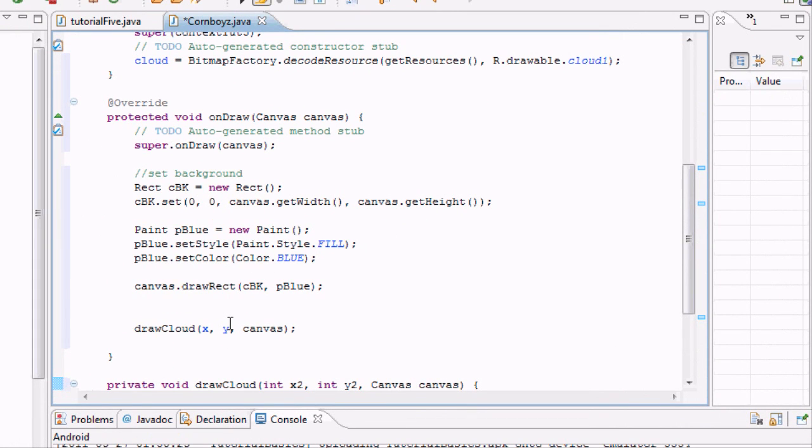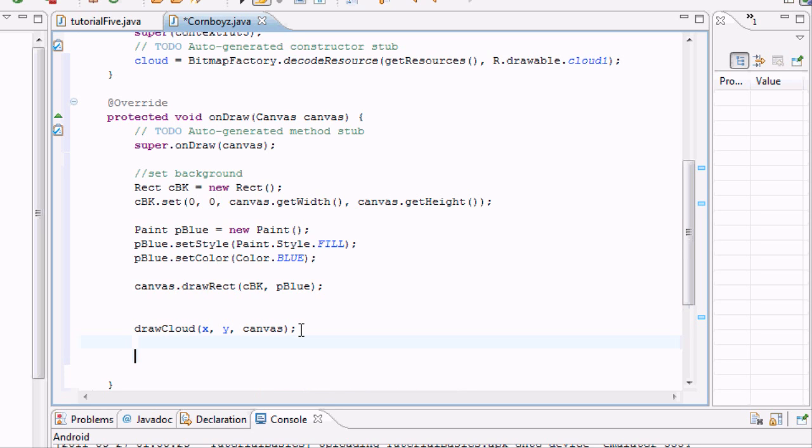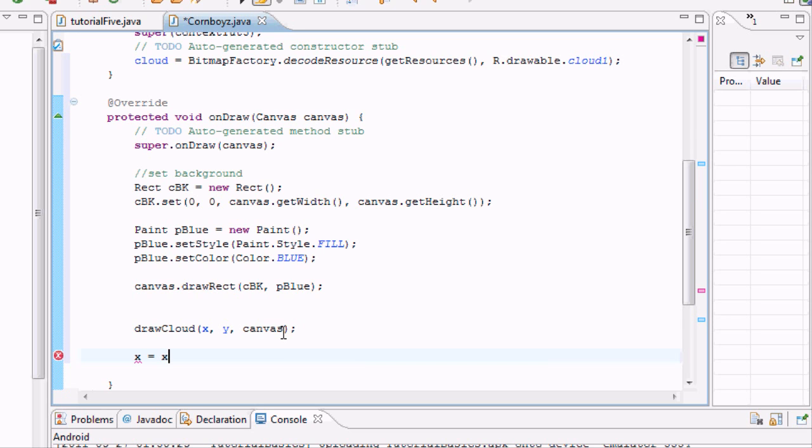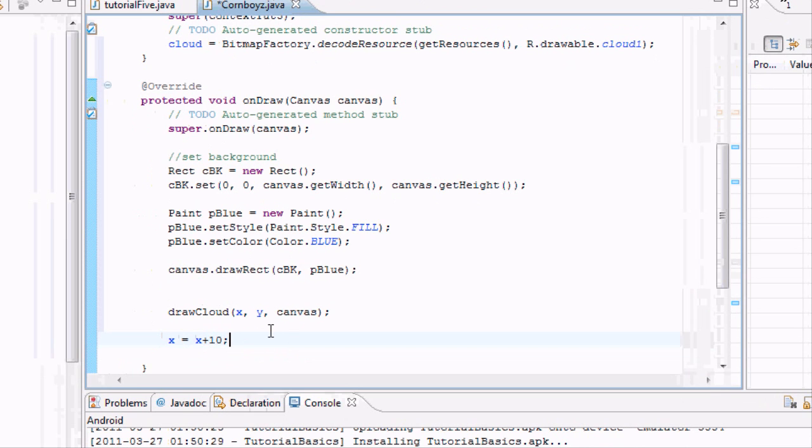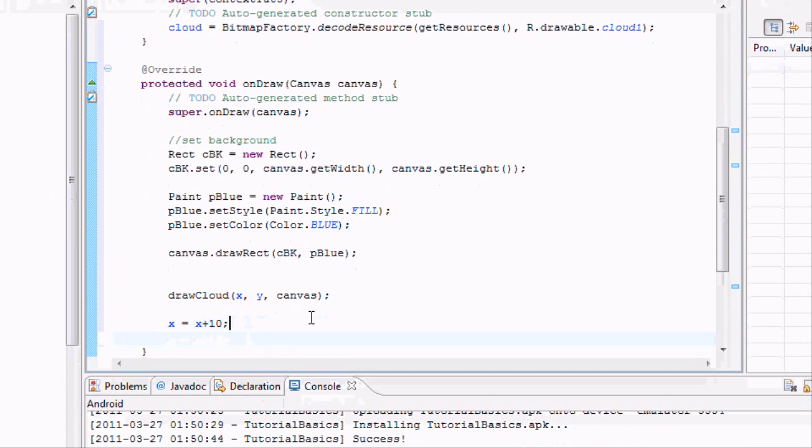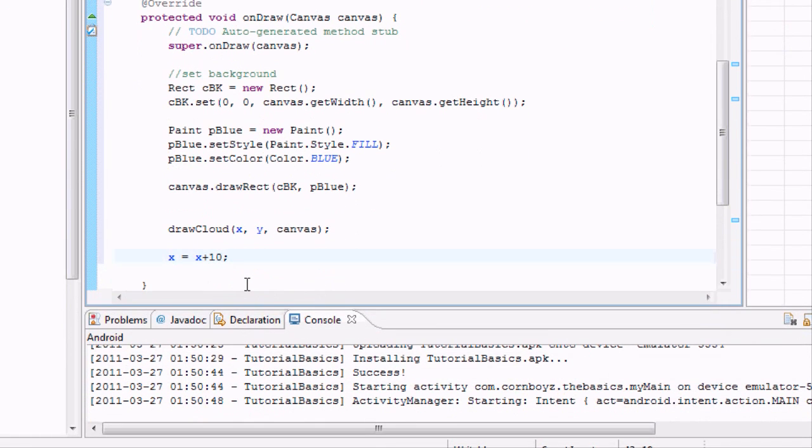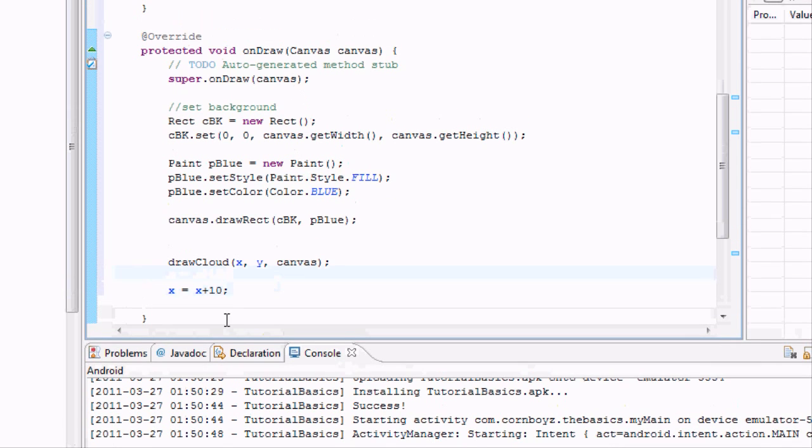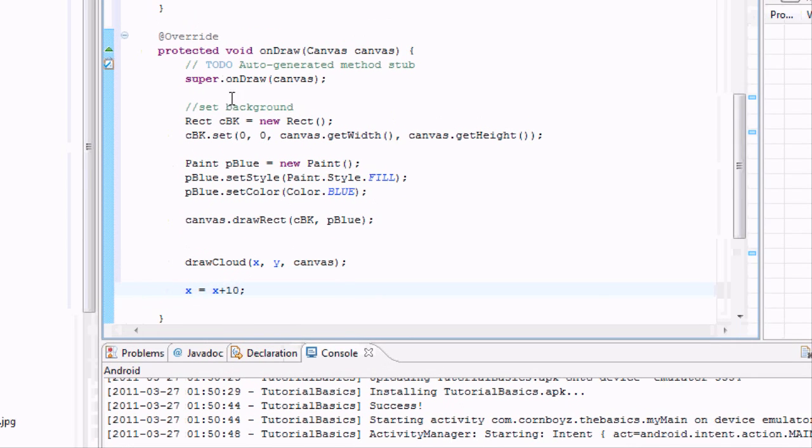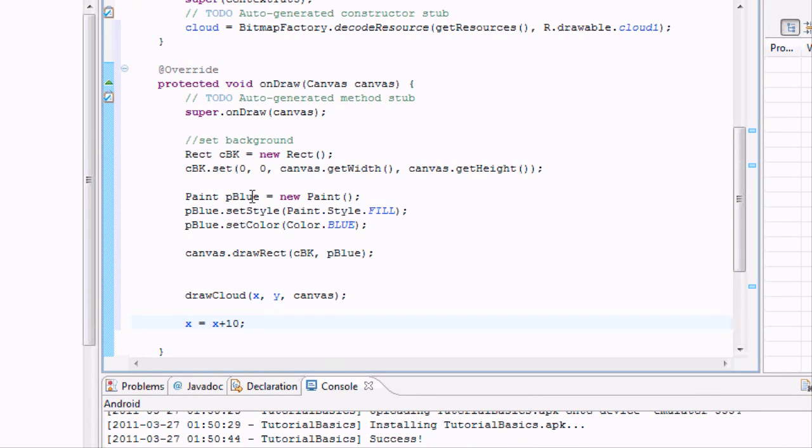So what we're going to do is we're going to say just X, whatever X is, it's going to be equaled now to X plus 10. So it's going to move 10 pixels to the right every time it loops through here. And, you know, that's cool. So now basically what we have to do is we have to get some kind of loop or thread going through here.